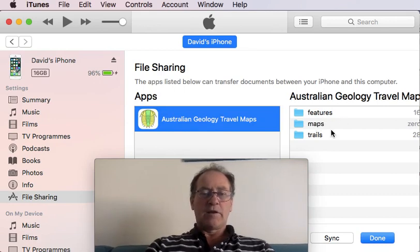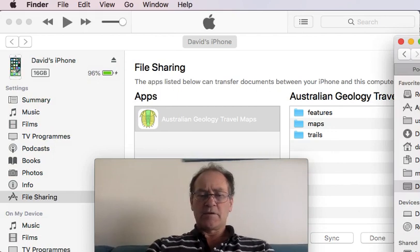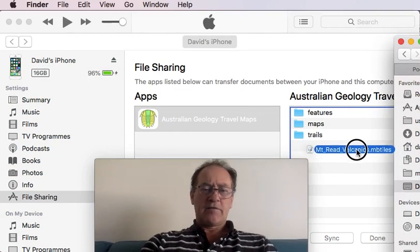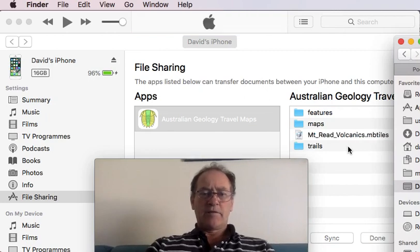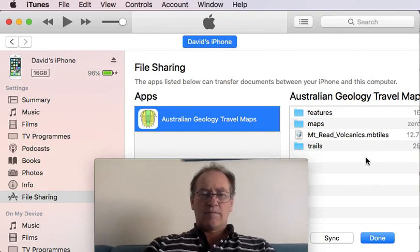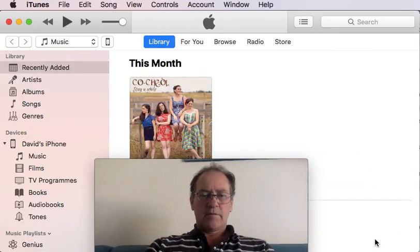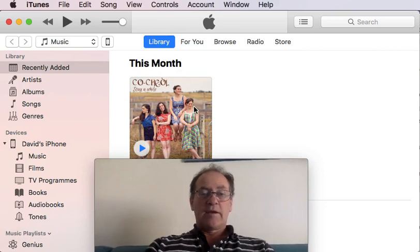I'll open up Finder. I've got the file on the right-hand side — I'll just drag it over: Mount Reed Volcanics. That got copied very quickly and that's about it — done.